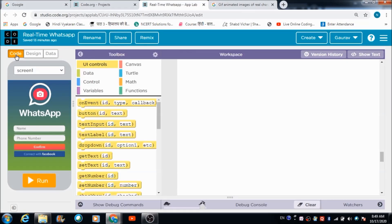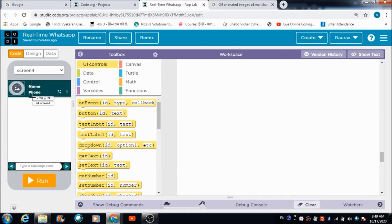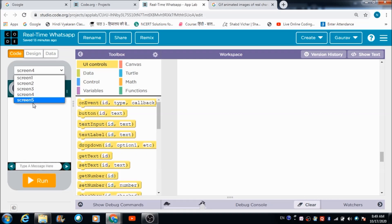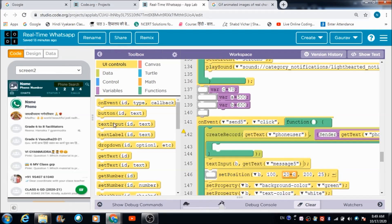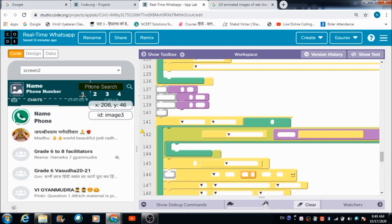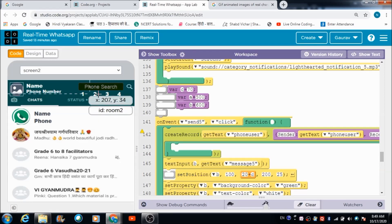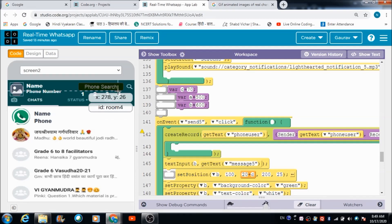Let's dive into the Kodular platform and see what I have done. I have made use of four different labels — one, two, three, and four. The name of the first one is Room One, the ID of the second is Room Two, the third is Room Three, and the fourth is Room Four.